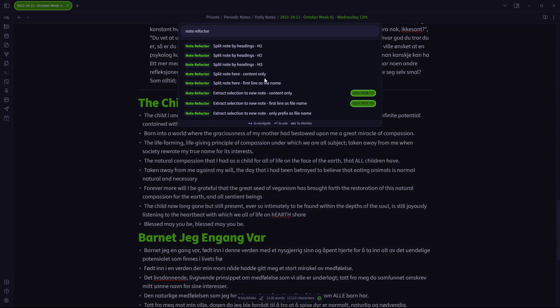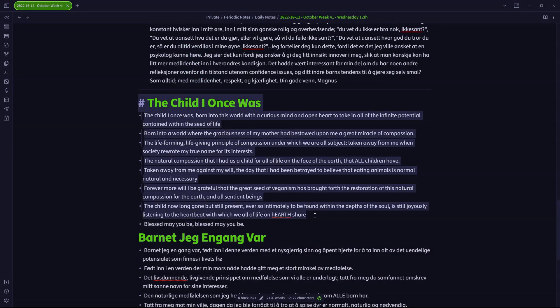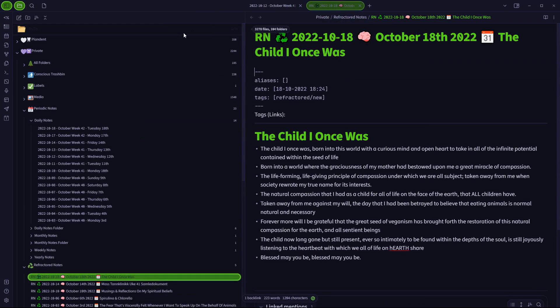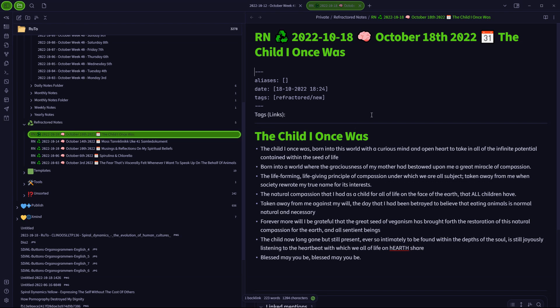you can see there are several options here, but the one that I have found to be of best utilization for me is the extract selection to new note option first line as file name, control shift N. So again, if I select this and I press control shift N that made a new note that now gets placed into the refactored note folder of my vault. And why would you want to do this?